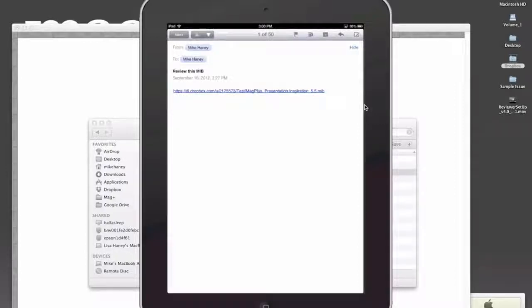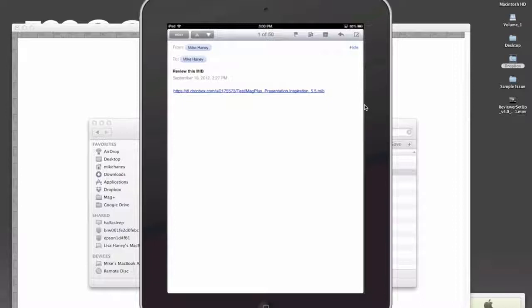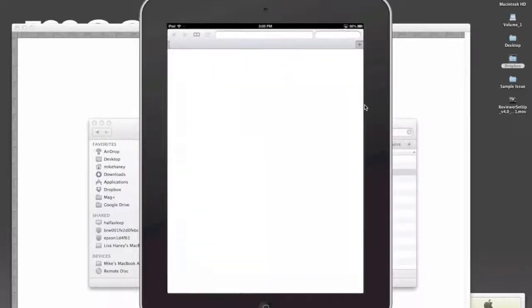If you were sending this to somebody else, you'd say, hey, just go download the Magplus Reviewer in the iTunes store on your iPad. You'd send them this email. Then they would just click that link.